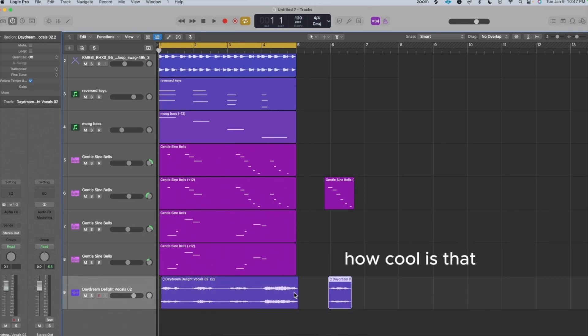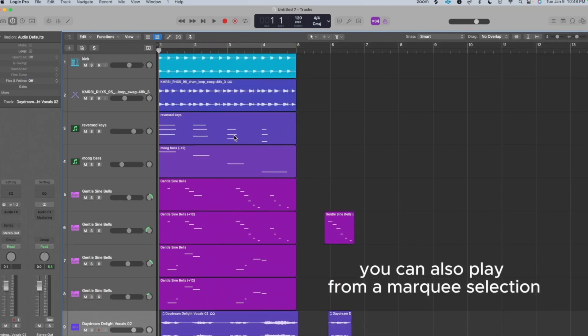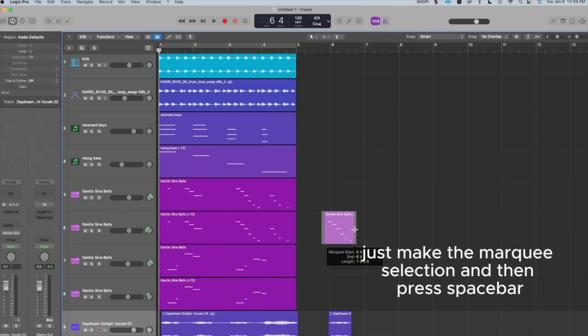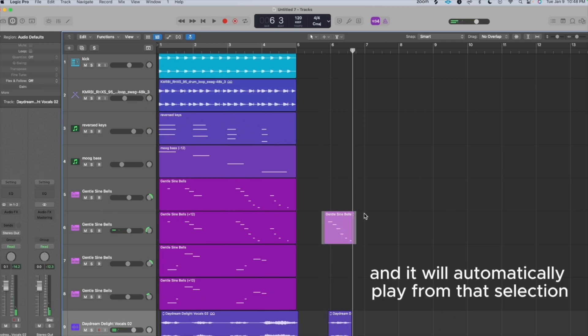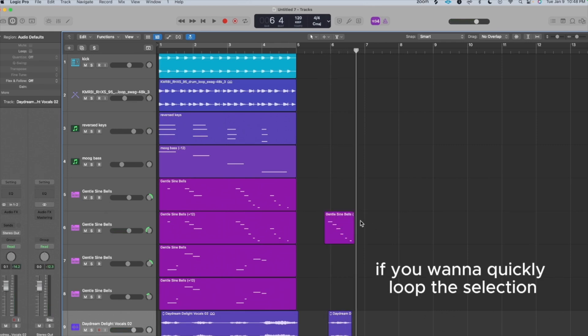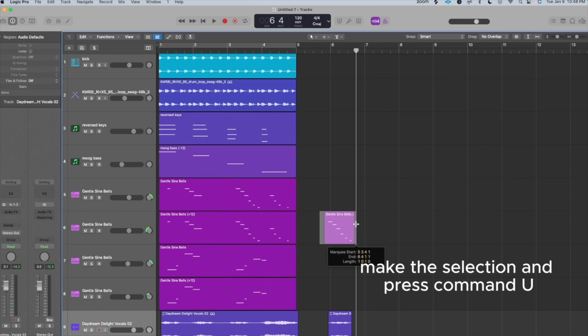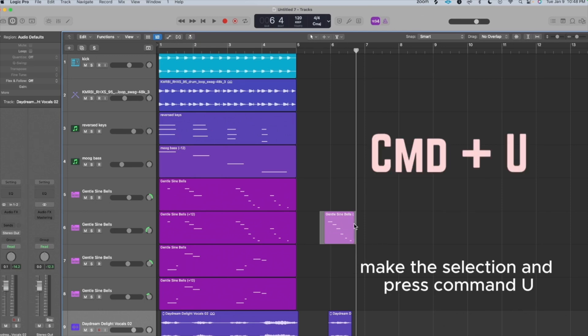How cool is that? You can also play from a Marquee selection. Just make the Marquee selection and then press spacebar and it will automatically play from that selection. If you want to quickly loop the selection, make the selection and press Command U.